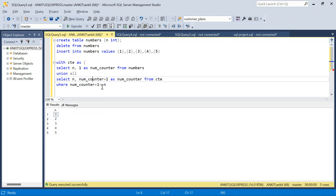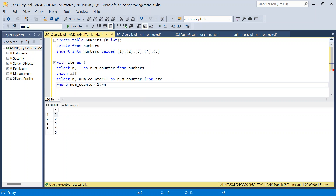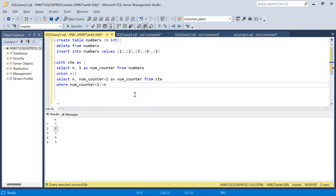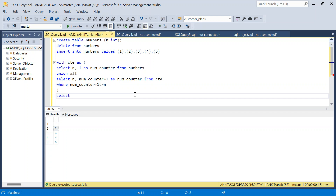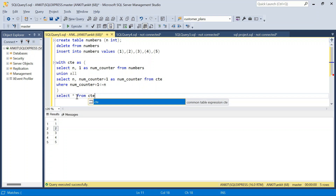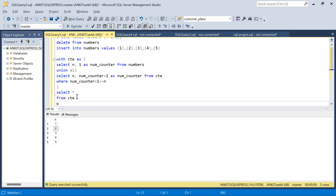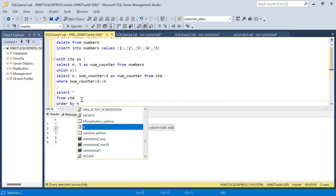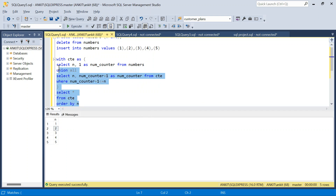Then I will say WHERE num_counter + 1 should be less than or equal to N. If the number is 1, I will stop whenever the counter exceeds 1. If the number is 2, I will run the loop 2 times. If you don't understand recursive CTE, I have a separate video — I will add it in the description. This is how you solve it using recursive CTE. Then I just SELECT * FROM CTE ORDER BY N.